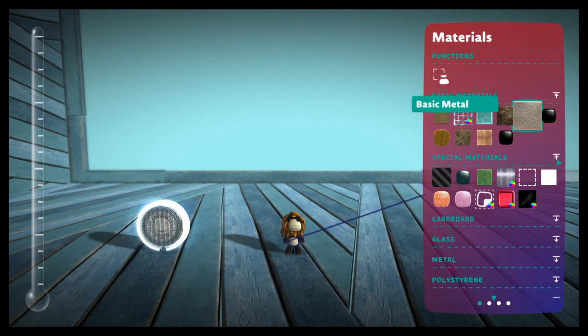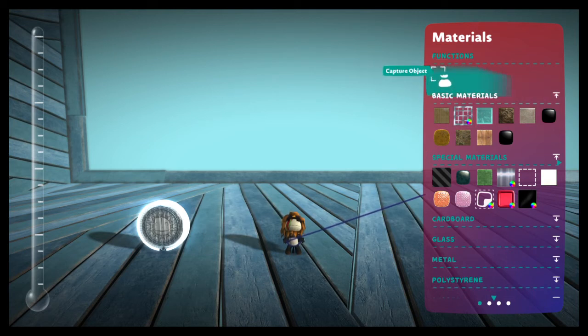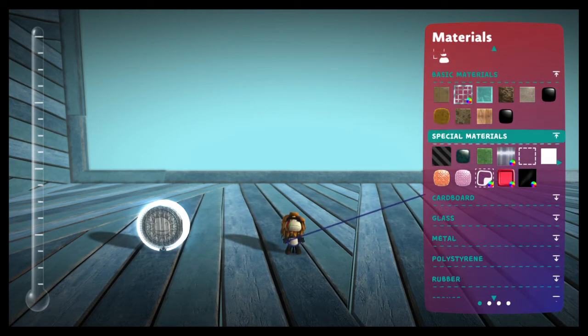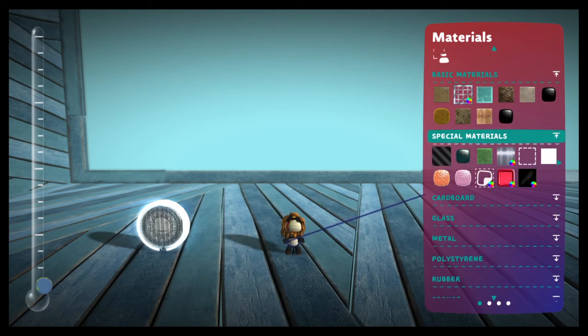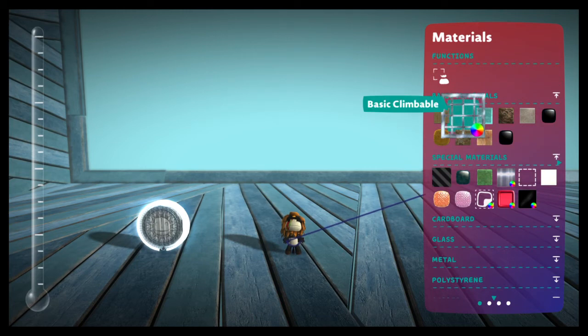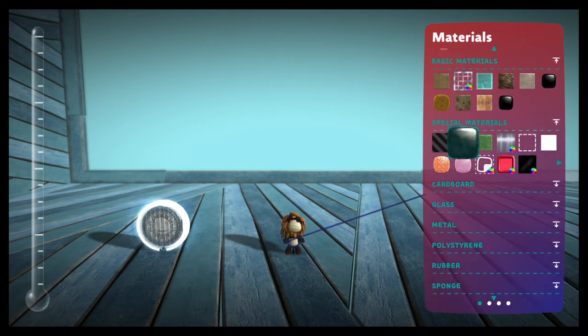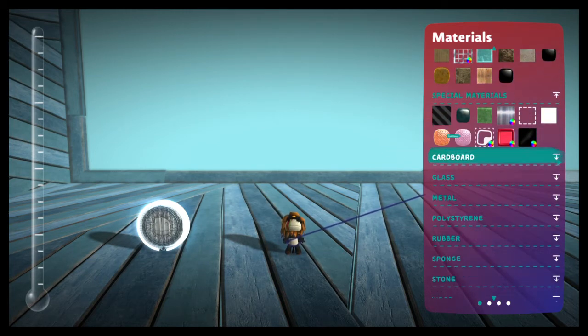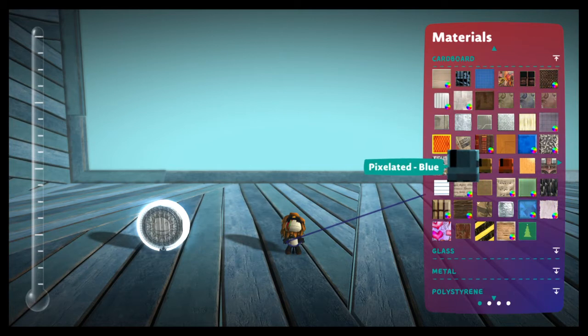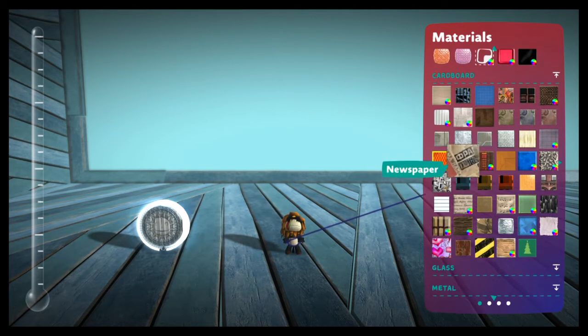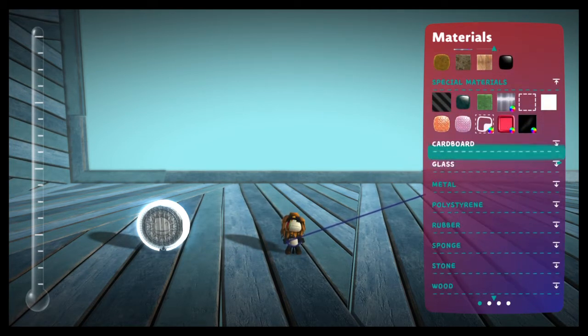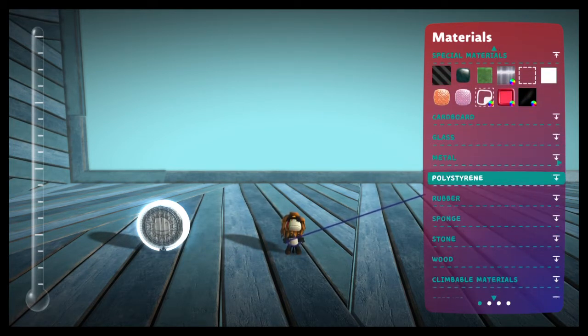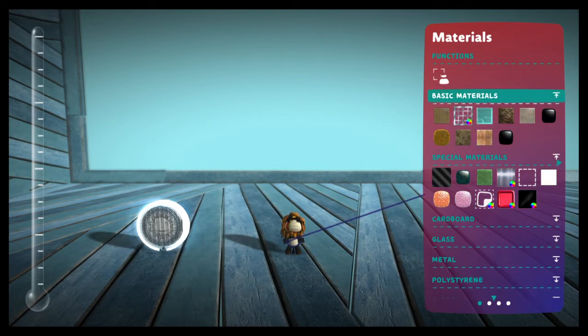Our very first page is our materials page. This is the building blocks of LittleBigPlanet. Obviously everything is in here that you have been collecting in all of your levels, all of your different colors of cardboard and metal and stone and polystyrene and everything else.